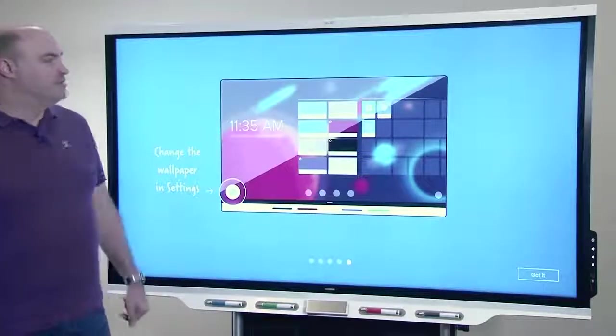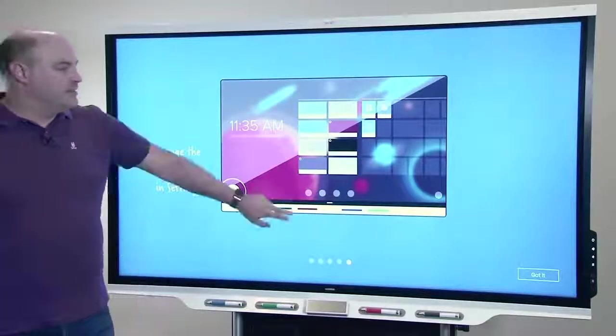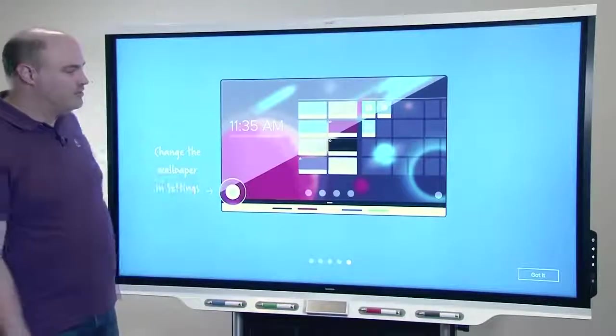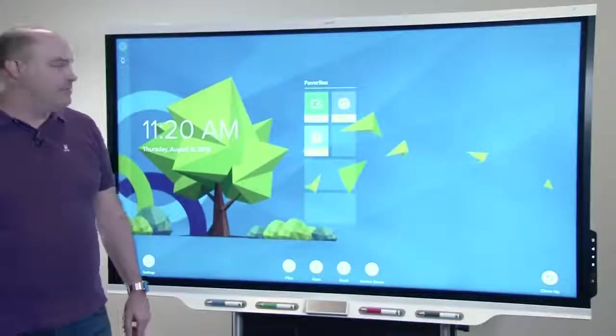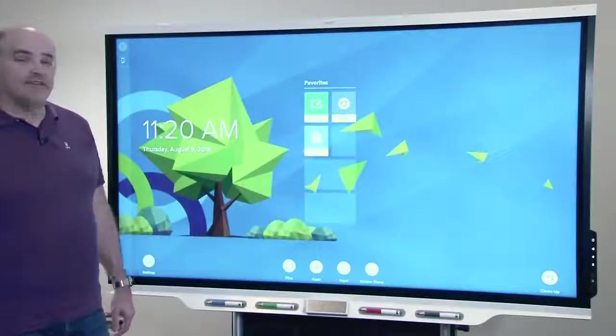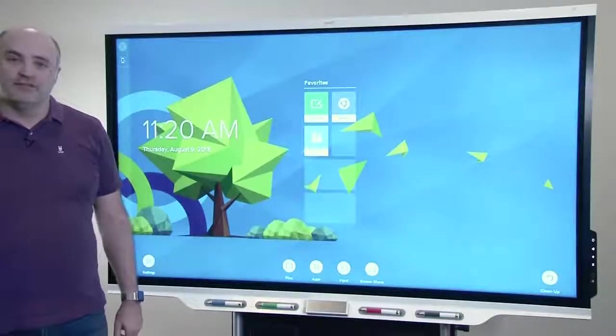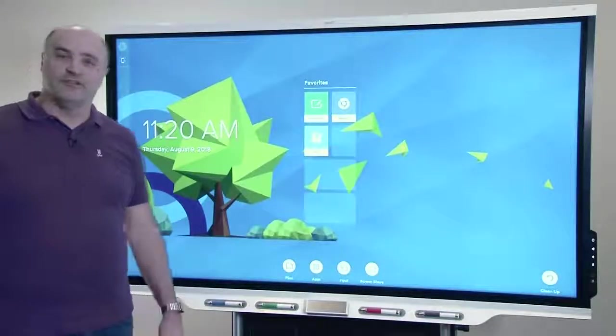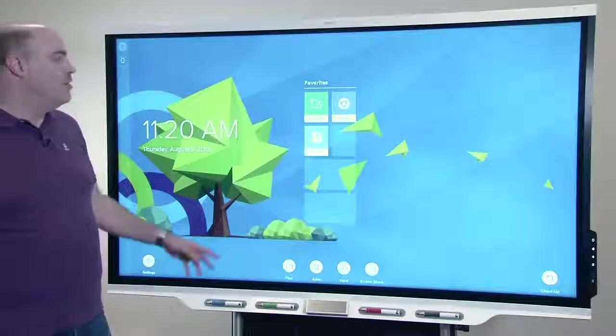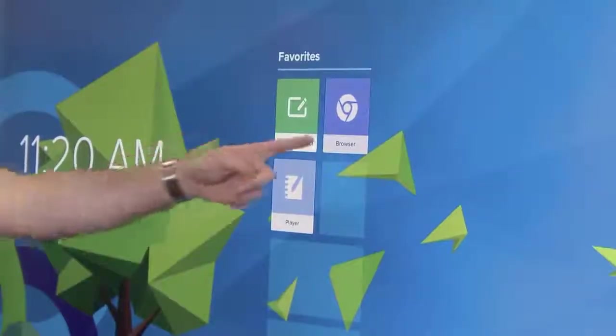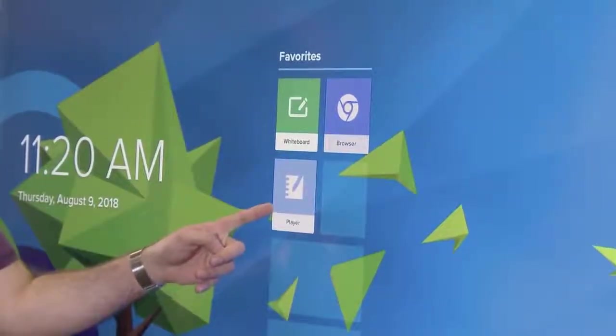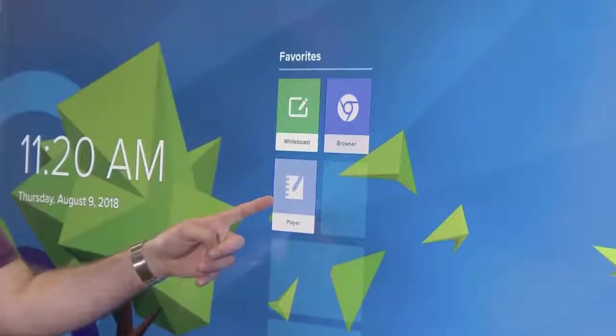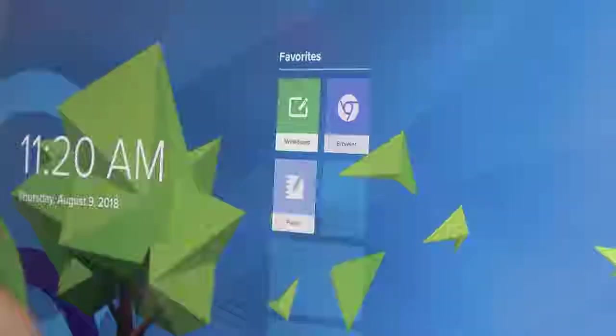As soon as you complete the intro demo, it will take you to the home screen where you'll see it'll look like this. You'll have the whiteboard, browser, and player tiles appear pre-pinned as favorites.